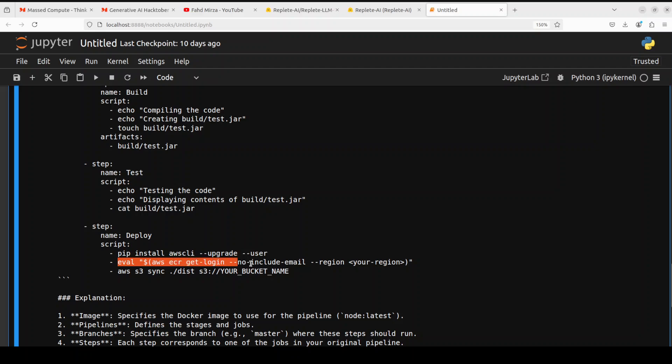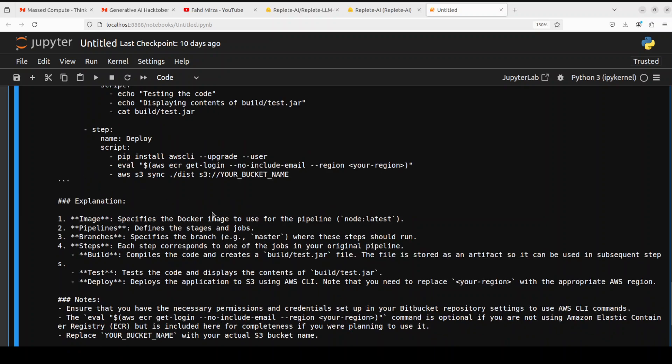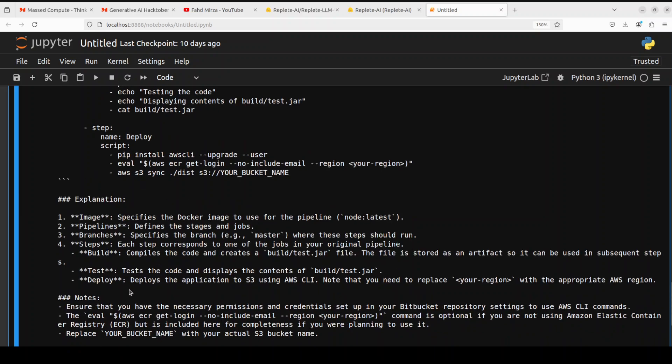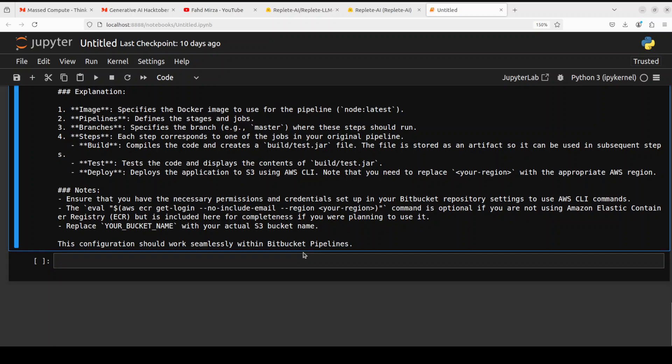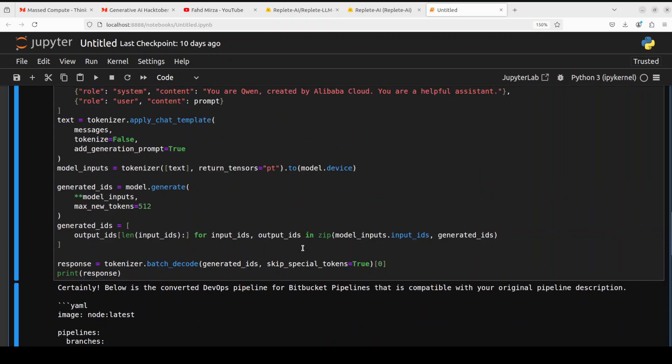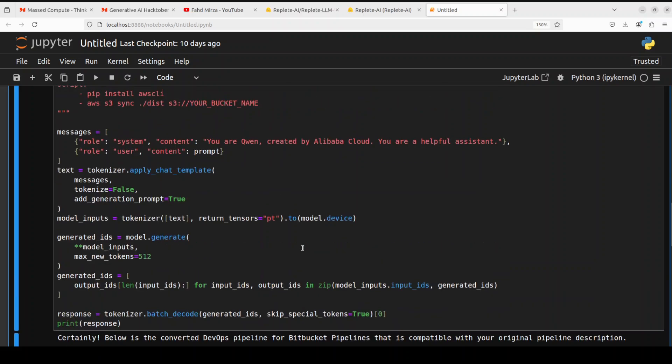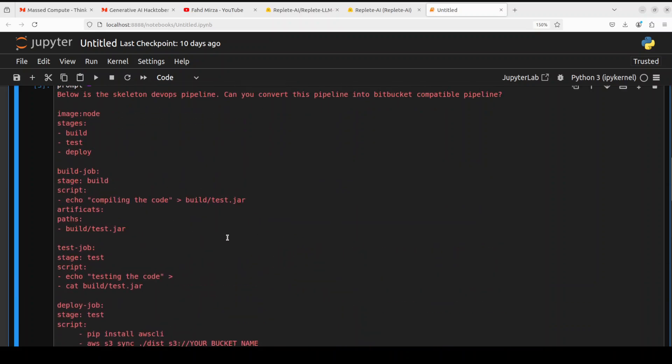This is amazing, this is really good. And then some of the echo statements have been added here. So explanation has also been given, then what is happening here, and then some notes, very nice. And then it is also assuring you that the configuration is going to work seamlessly within the BitBucket pipeline. So fairly good answer. And one good thing is that it has retained the intelligence of the Qwen 2.5 model, which is really good.